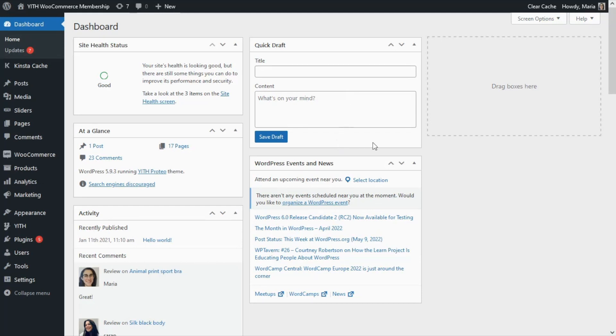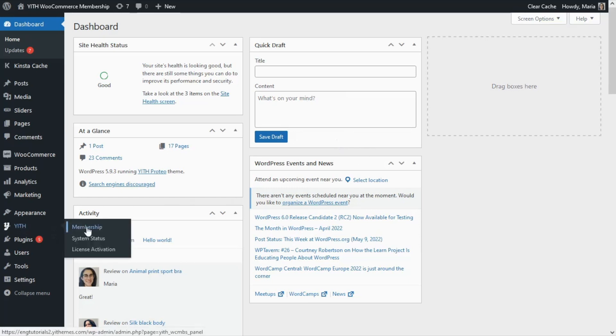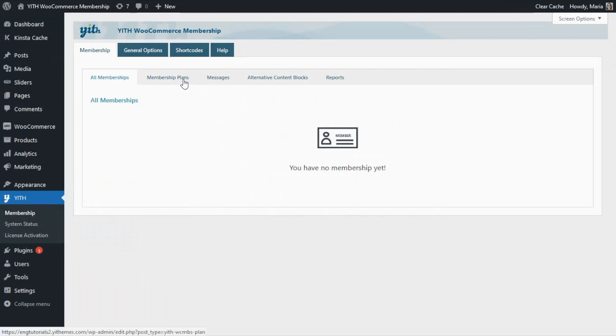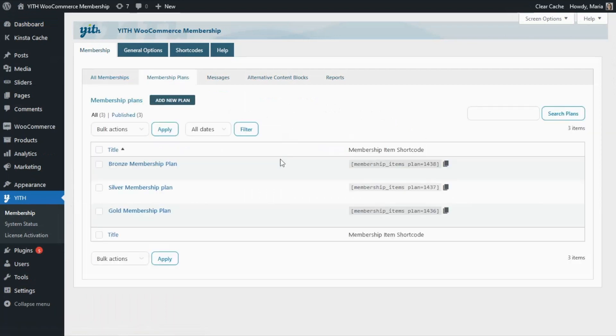If we go from here to our menu and we go to Membership, first we can see over here that we still don't have any memberships. But what I wanted to show you is over here in the Membership Plans that I have already created some options for today's example. We can see the Bronze membership plan, Silver, and Gold.